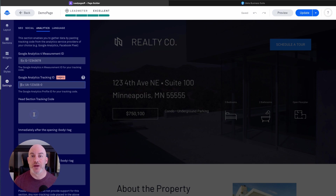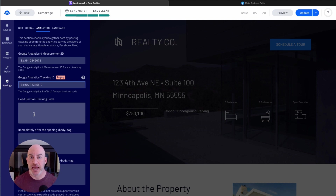What I'm going to do right now is flip over to Meta — to Facebook — and show you how to find that tracking pixel, and then we'll come back and add it on the page.